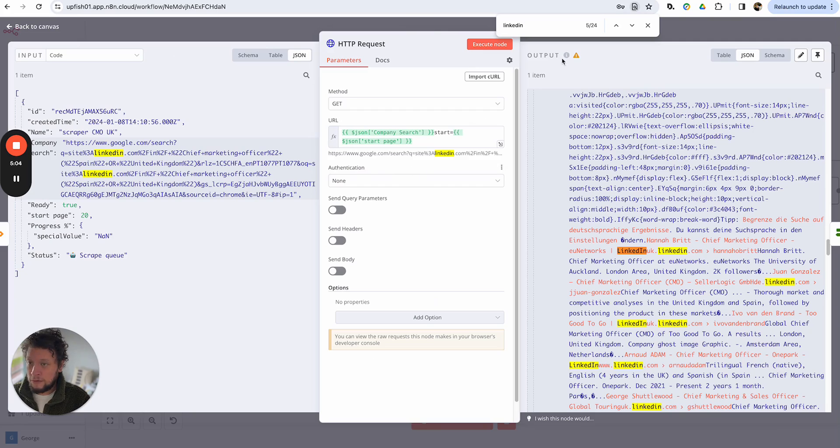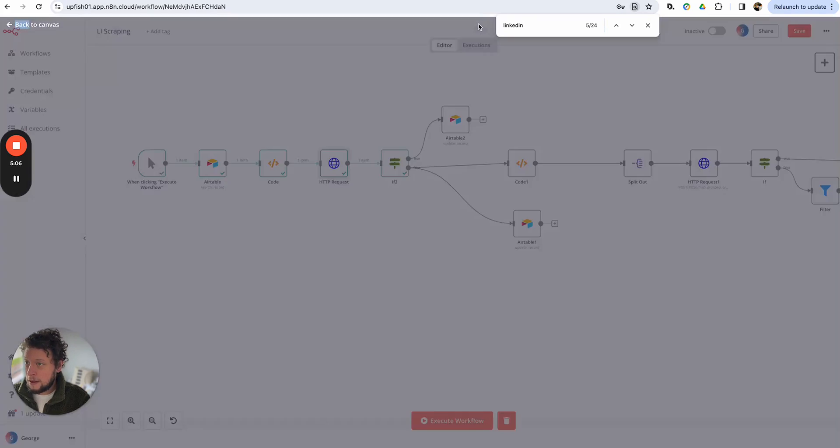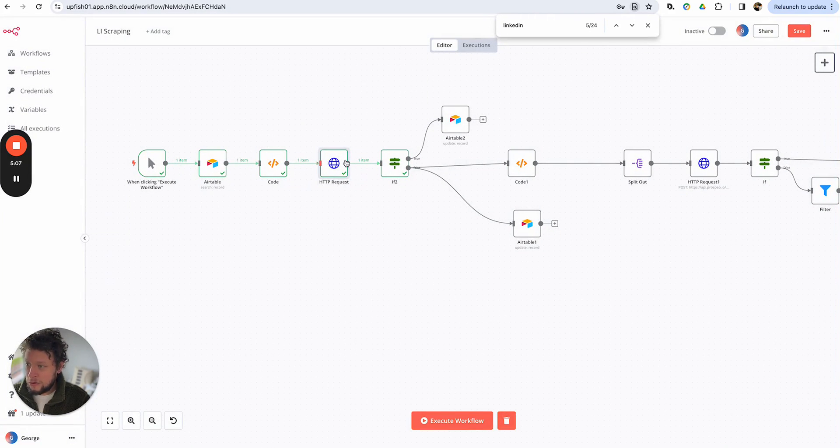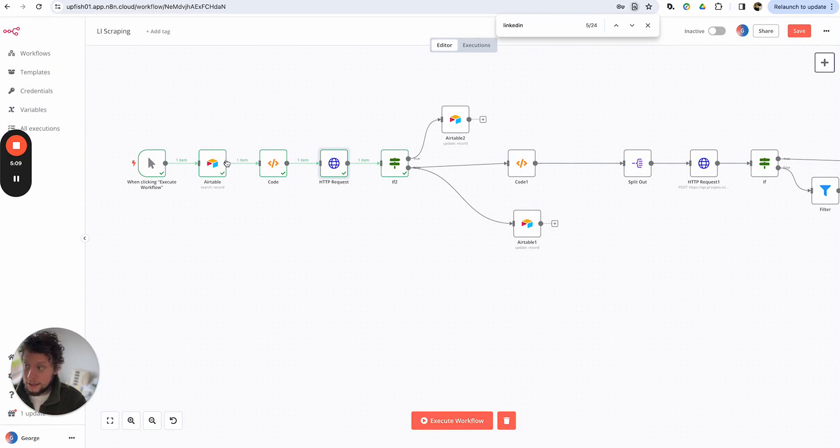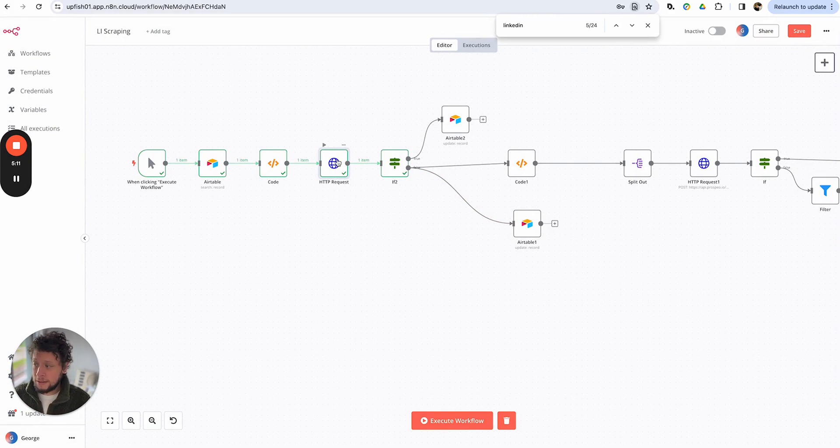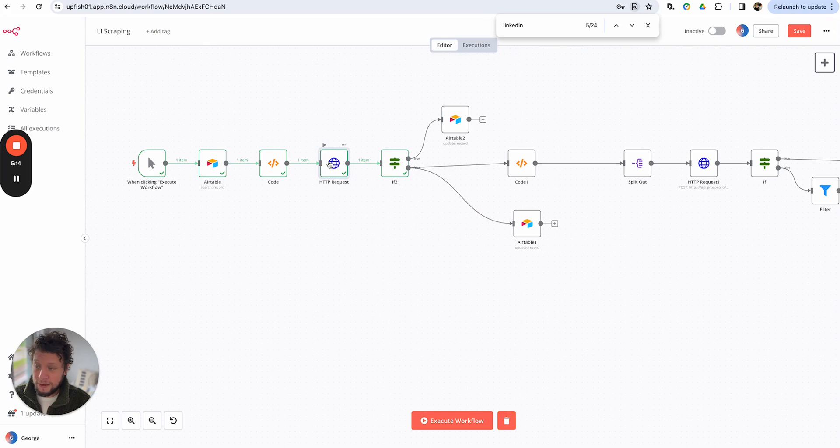Really simple stuff so far. Other than Airtable, no special tools needed. Again, this could be a Google sheet. So this is getting the HTML from the HTTP and it's going to have 10 of those LinkedIn profiles.